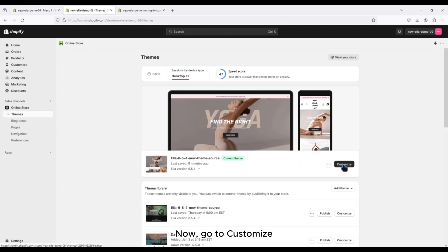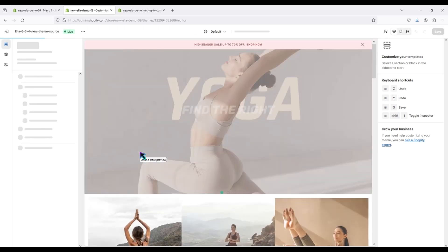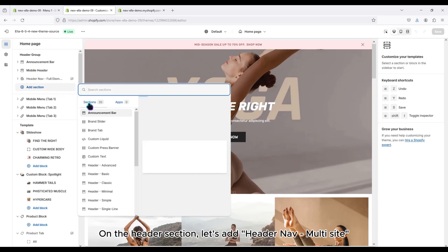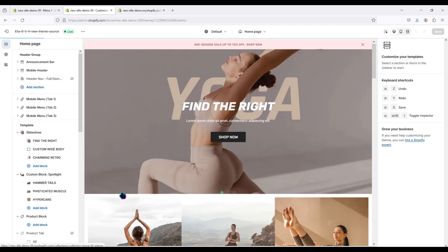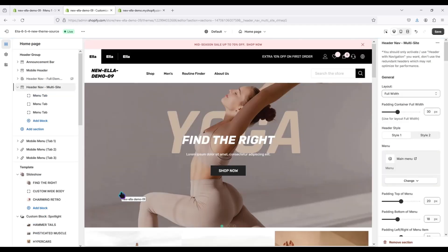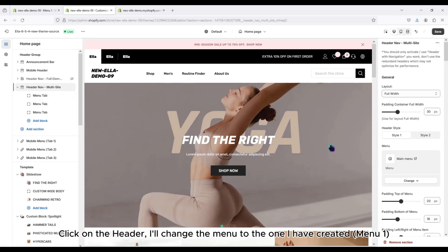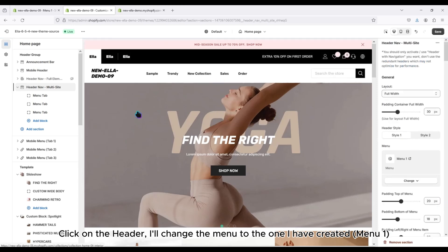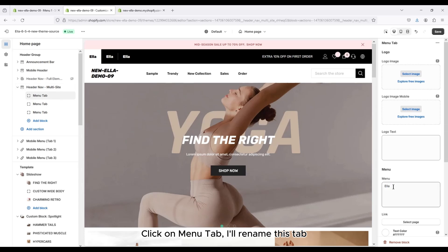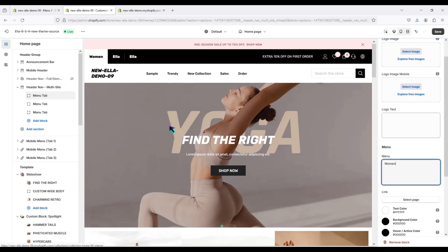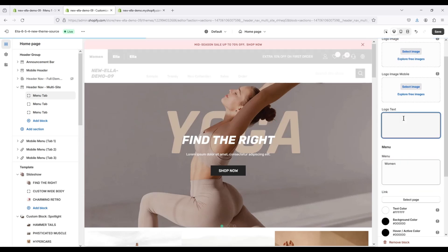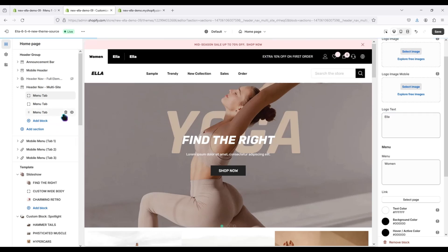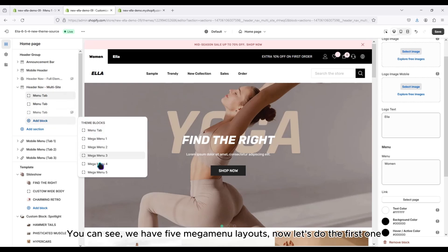Now go to Customize. On the header section, let's add Header Nav Multi-Site. Click on the header and change the menu to the one I have created — Menu 1. Click on the menu tab and rename this tab. You can see we have 5 mega menu layouts.